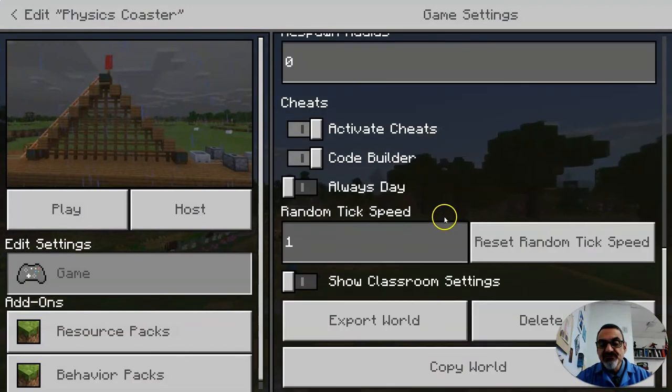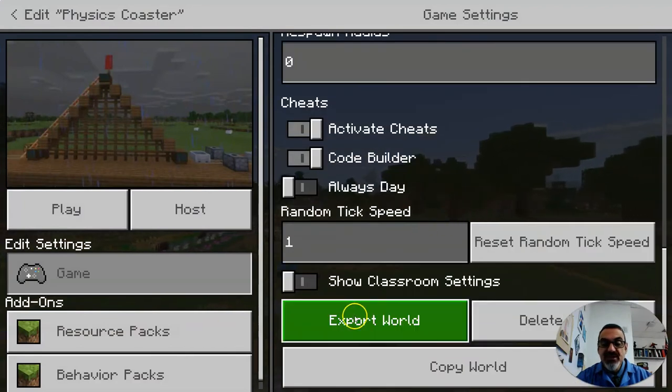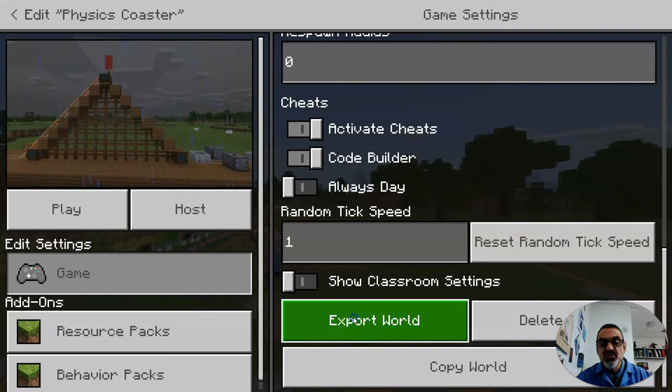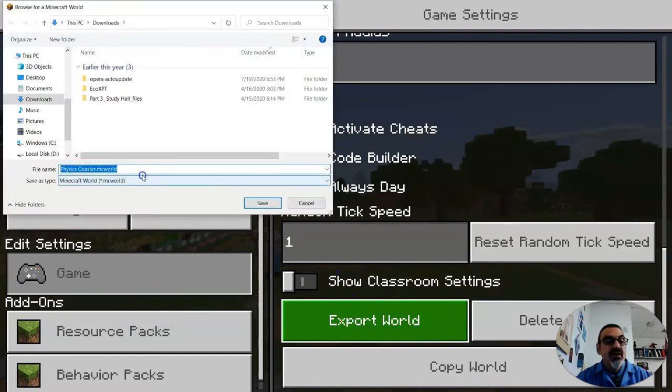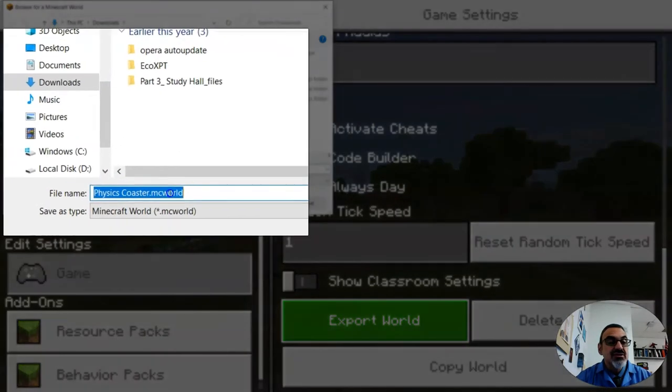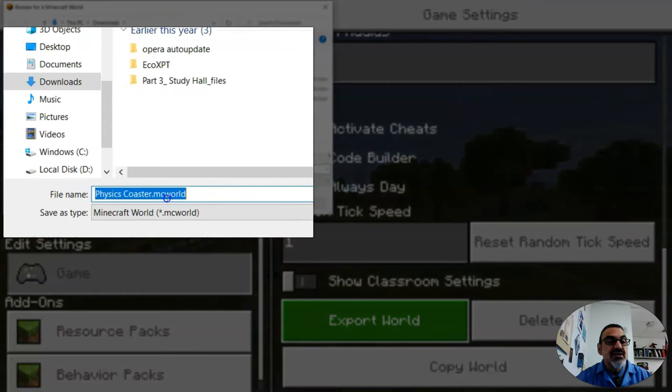Scroll down and right here you want to click on export world and then call it whatever it is that it's about.